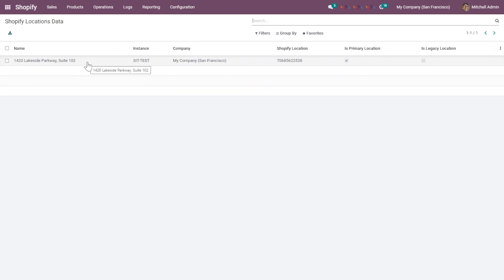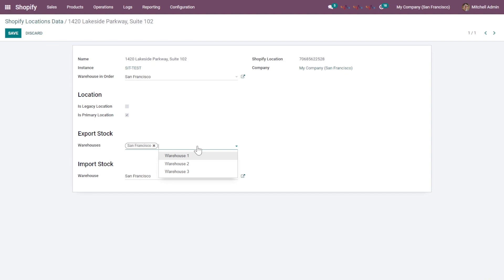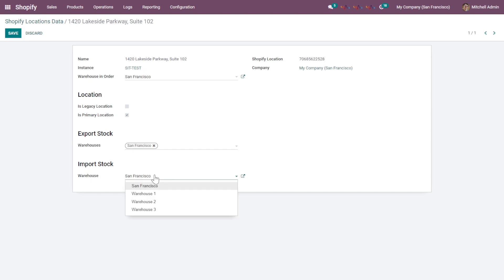Furthermore, we will configure the Shopify Locations. This is the default Shopify location. You can edit and configure the details, selecting the default warehouse. You can also mark this as the primary location and configure export stock. You can add multiple warehouses from which you can export stock to Shopify, or select one default warehouse from which the Shopify product level will be updated onto this particular Odoo warehouse.